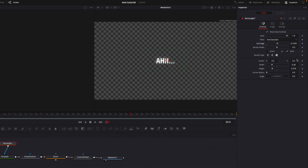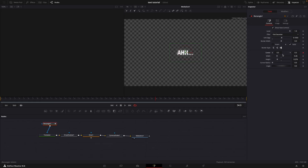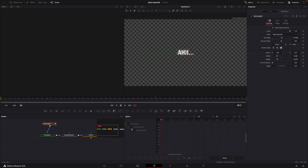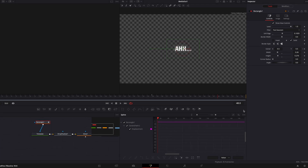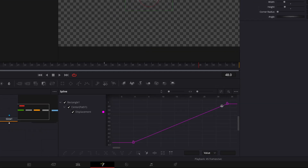Add a keyframe where you want the text to be fully visible. Then go to the first frame and adjust the center X until no letters are visible. Open the spline window and smooth out the curves by pressing S on your keyboard.